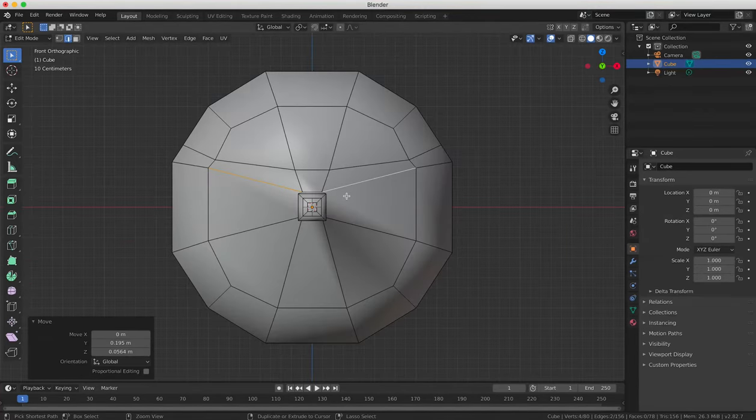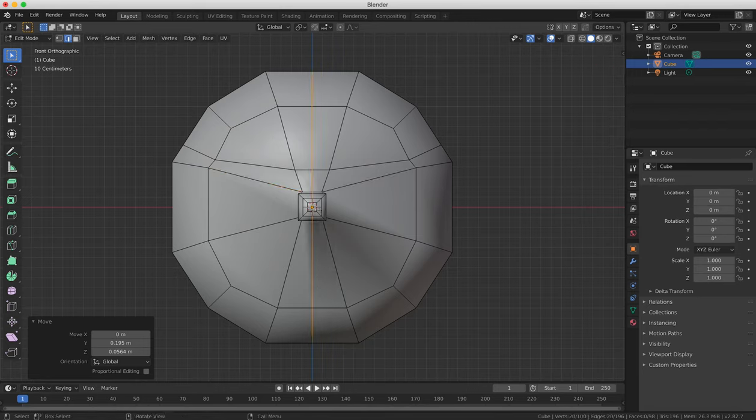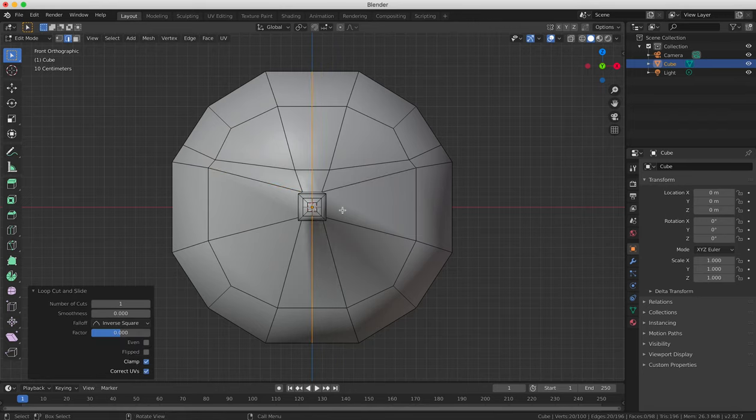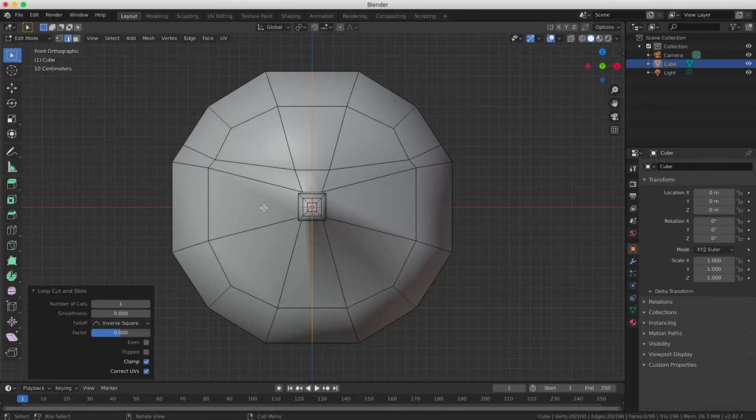Do another Loop Cut now by pressing Ctrl and R. This time going down the middle of the face, vertically. You can right click to center the loop perfectly in the middle. Loop Cut one more time right across the middle of the head to add more faces.